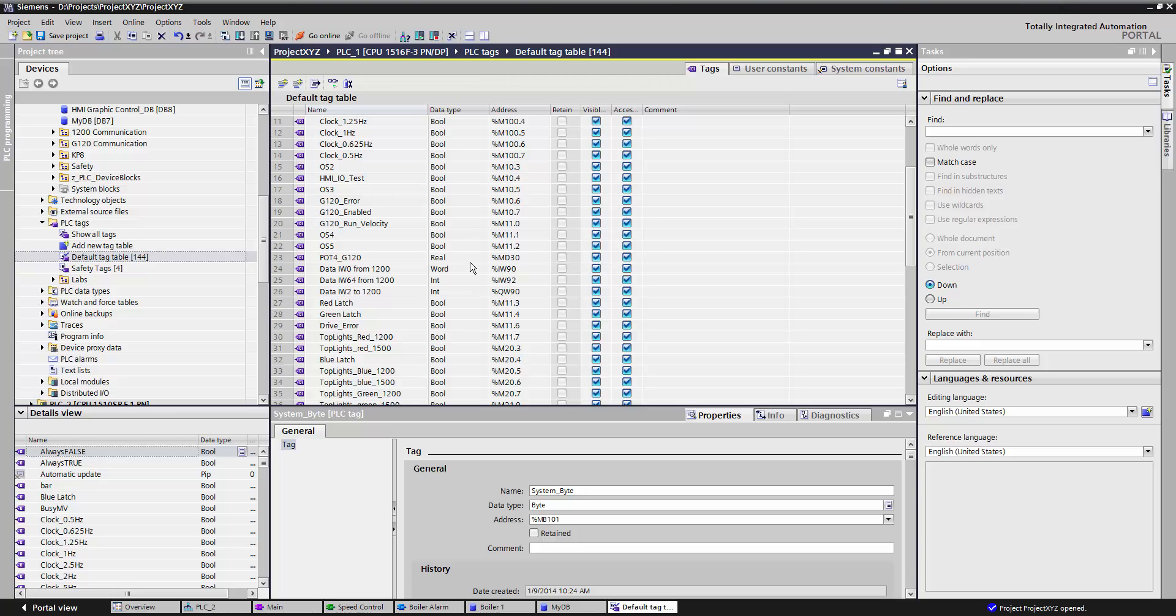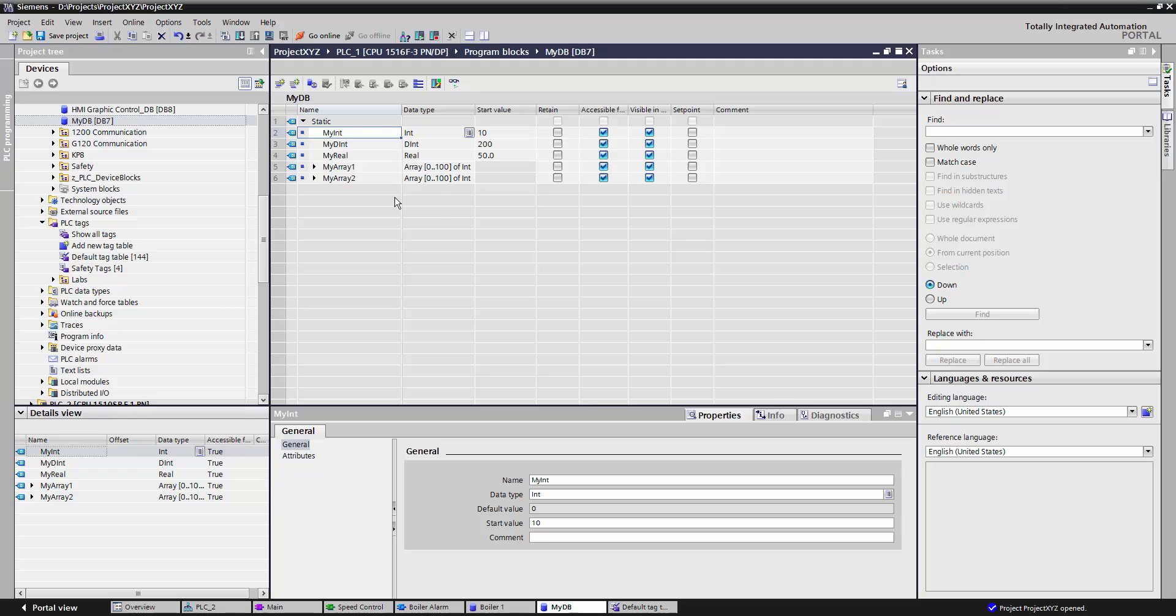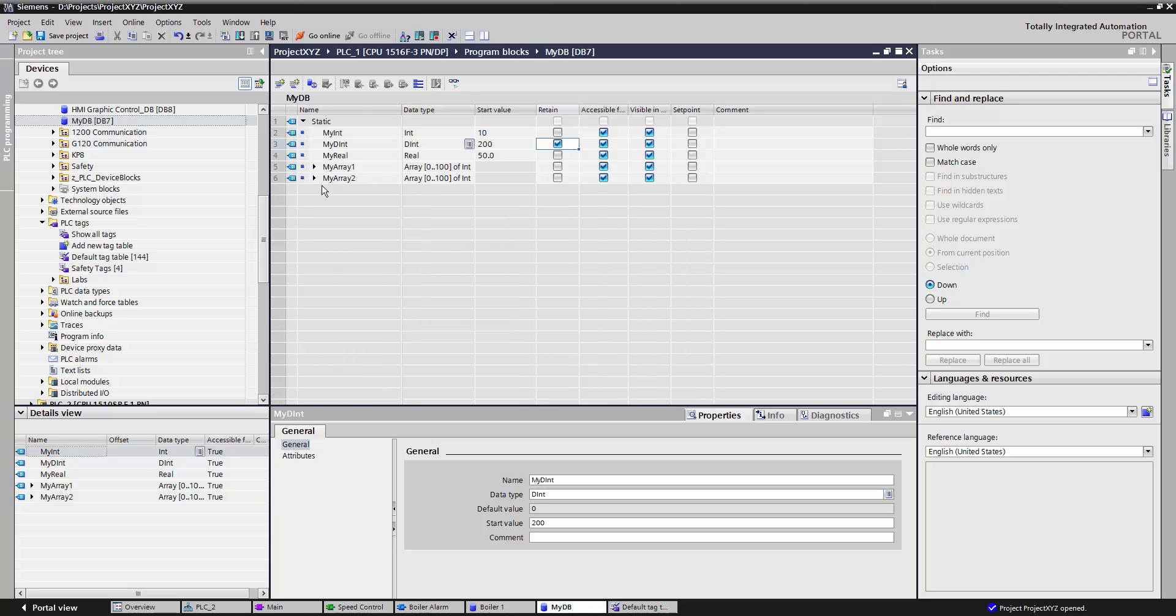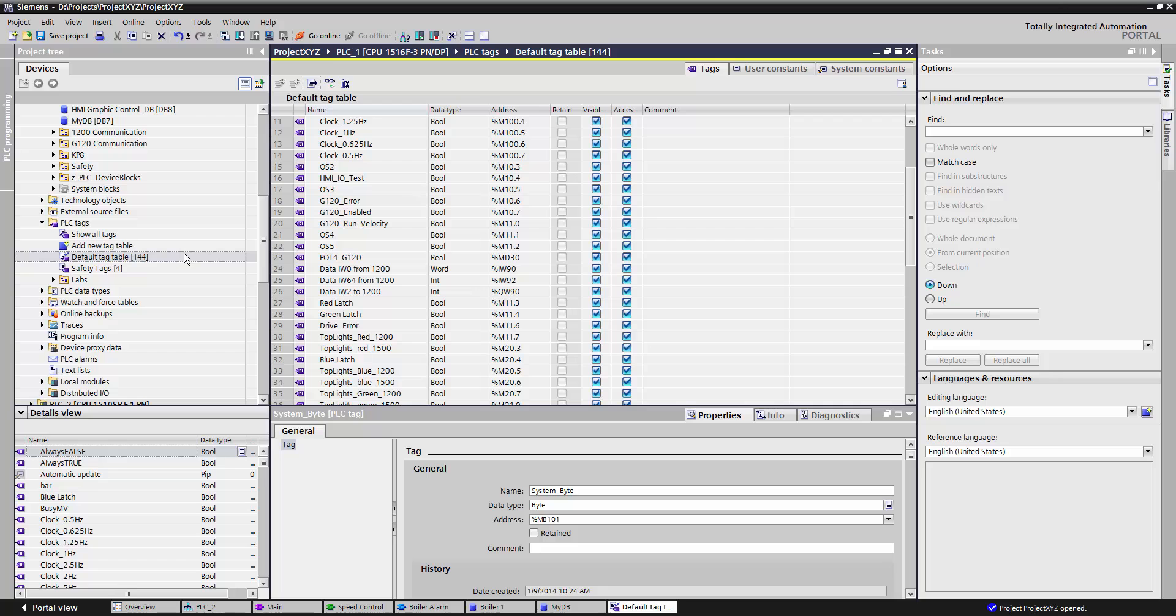There are several advantages a data block has over storing your data here. For one, in a data block, we can retain our data. We can also have complex structures and arrays within a data block. You cannot do that within a tag table.